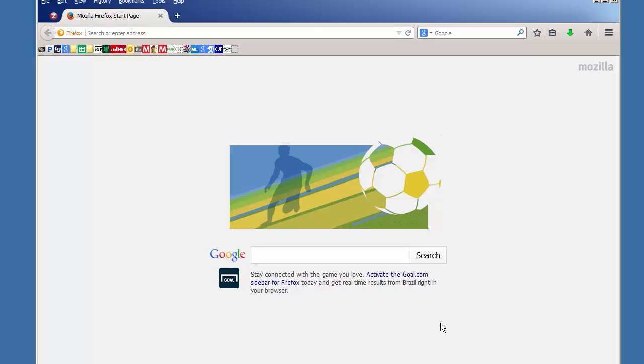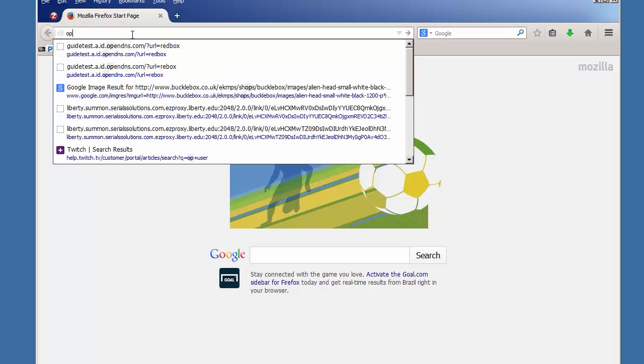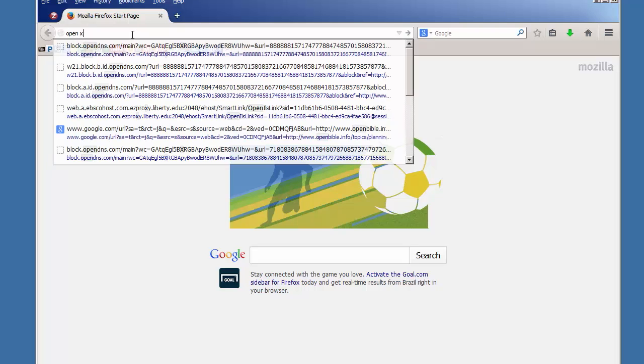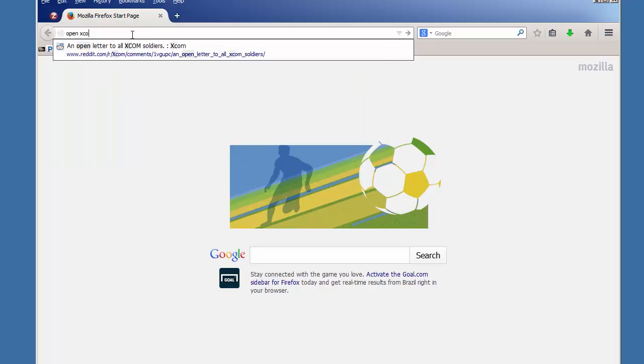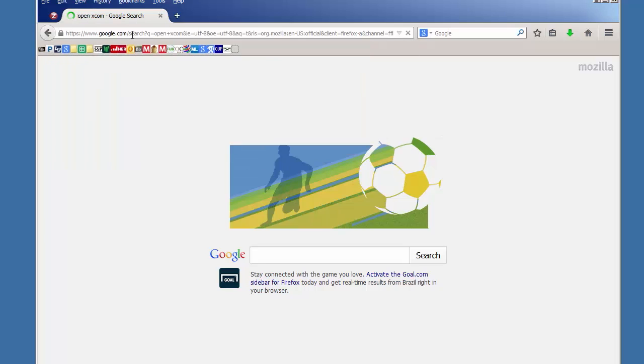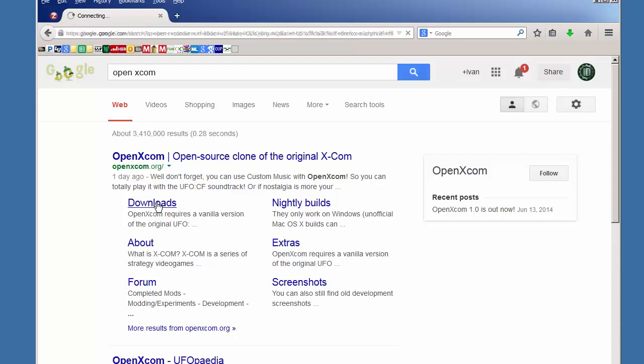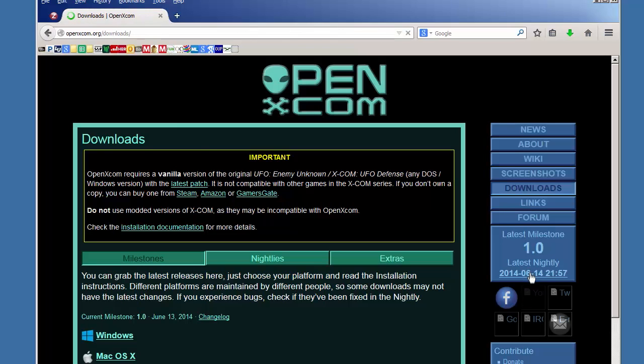So you must have the original files from the original game and let's go ahead and do a quick search for OpenXCOM. Off you go. Here we go. The source will go right to the downloads page because that's what we want to get.